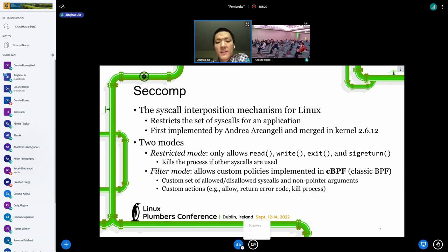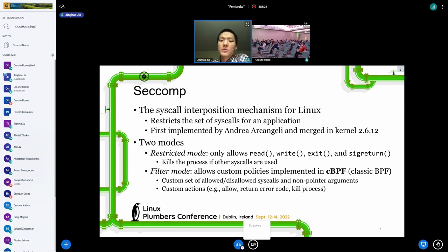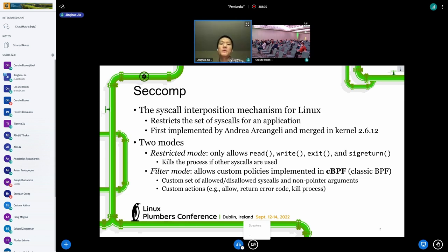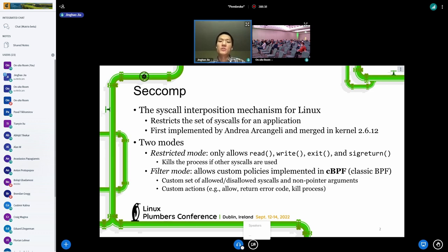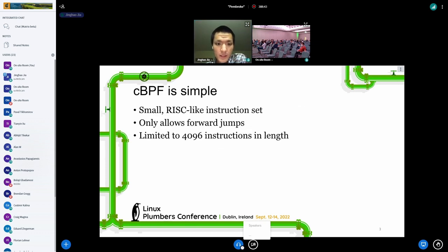Therefore, for the sake of flexibility, seccomp added a filter mode which allows the use of custom policies implemented in the classic BPF language. This means users can specify a custom set of allowed or disallowed syscalls for the application, together with the actions to be taken when those syscalls are encountered. Seccomp filter mode uses cBPF's language.